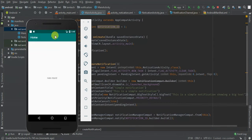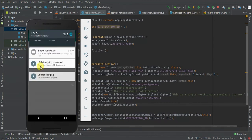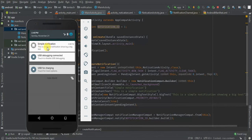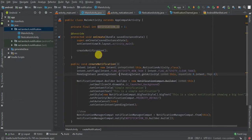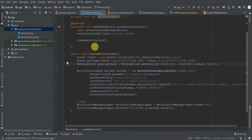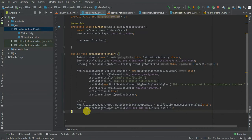Let's see what happens when I tap on the notification — the NotificationActivity is opened. Now you have been able to create and display a notification, but for Android 8 and above we need to create a notification channel before displaying our notification, so let me create one.